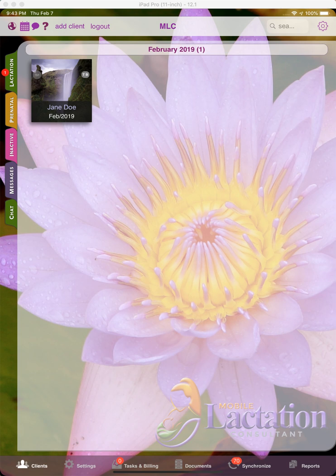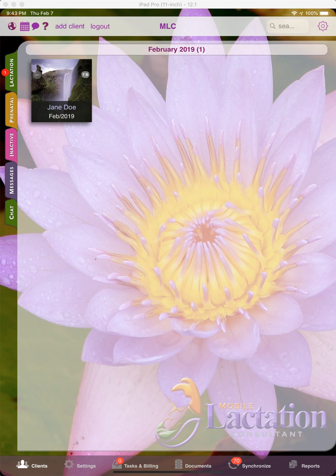Welcome to the Mobile Lactation Consultant text template feature. The text template feature is a new feature that allows you to quickly document your care plans, visit notes, tasks, or even messages to clients. First I'm going to demonstrate how it works and then I'll show you how you can customize it for your practice.